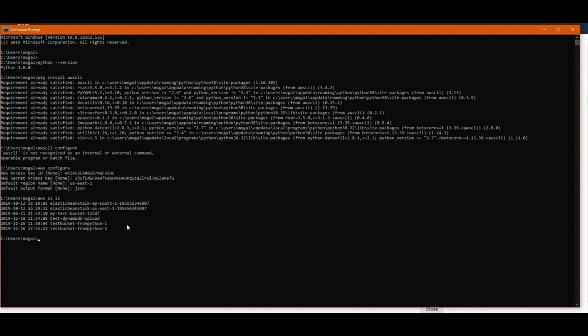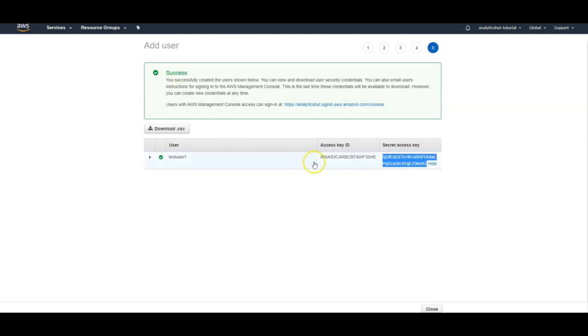You want to use them alternatively from same machine. So in that case, there is an option which we can use. Let me just create one more user to show you this.